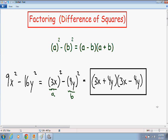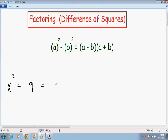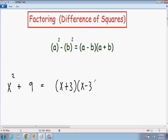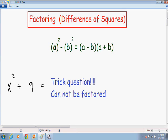So let's move on to our next example. Here we have x squared plus 9. You're probably getting the hang of it by now, so you probably think this can be factored into (x + 3)(x - 3) using the difference of squares formula. But I am here to tell you that this is absolutely wrong — this is a trick question, and it cannot be factored.